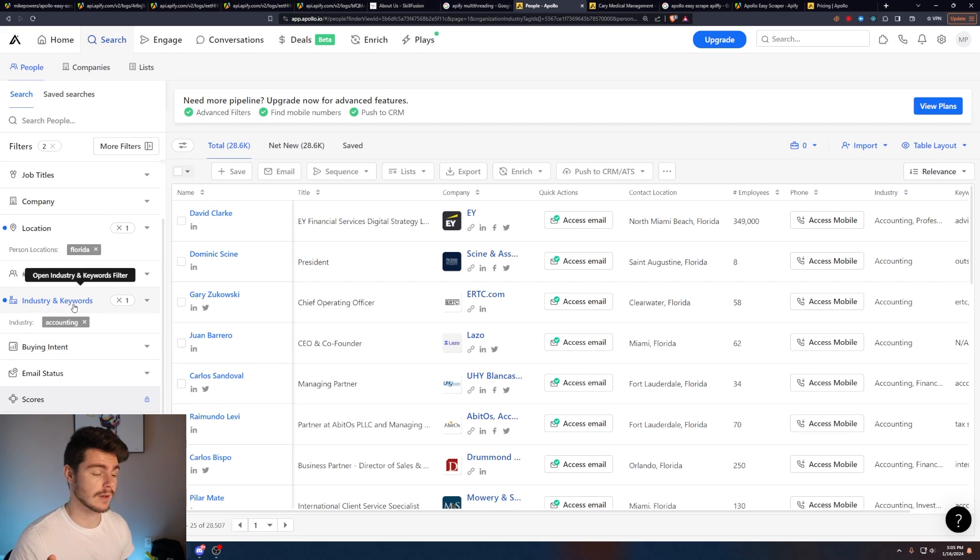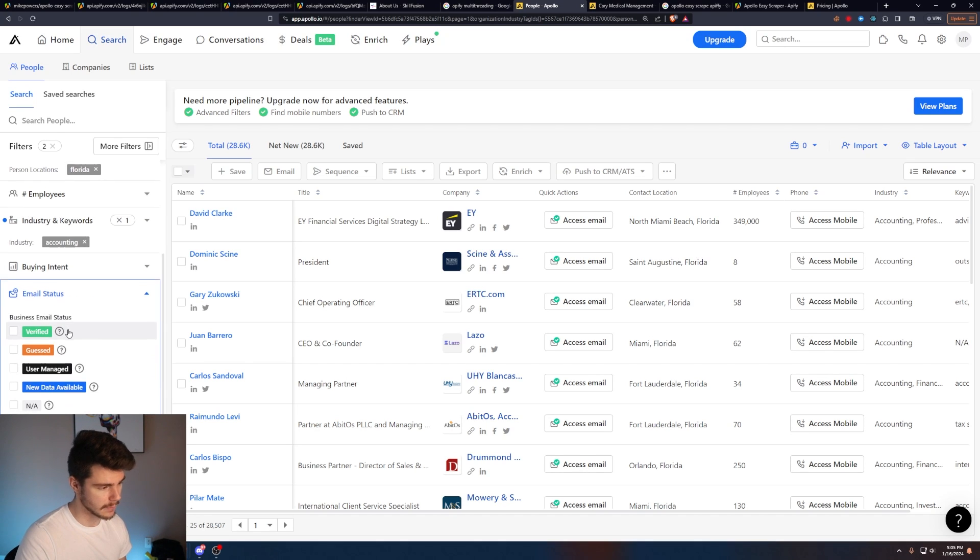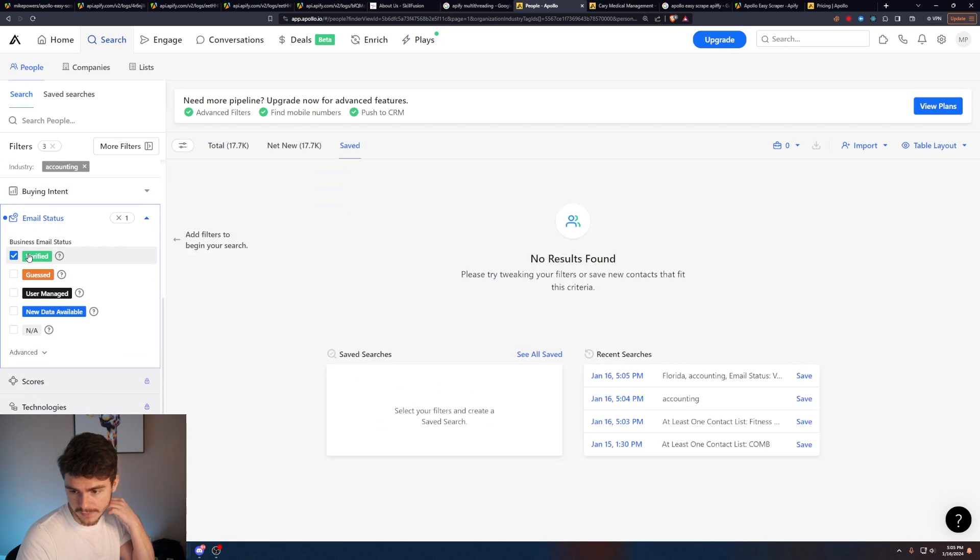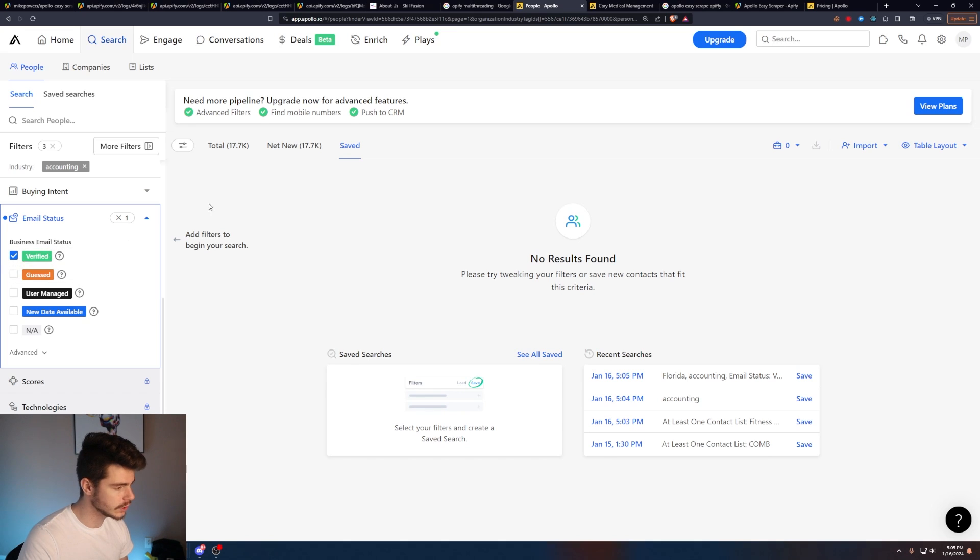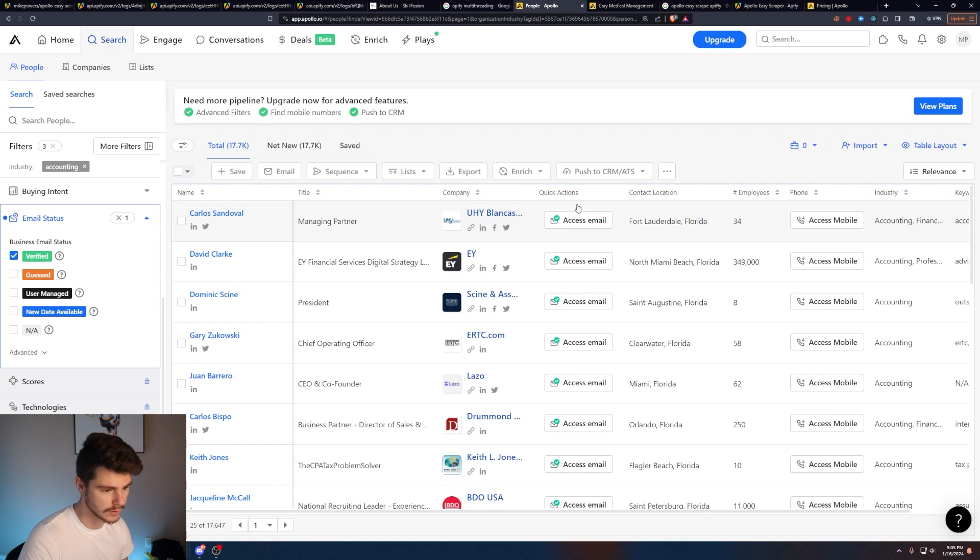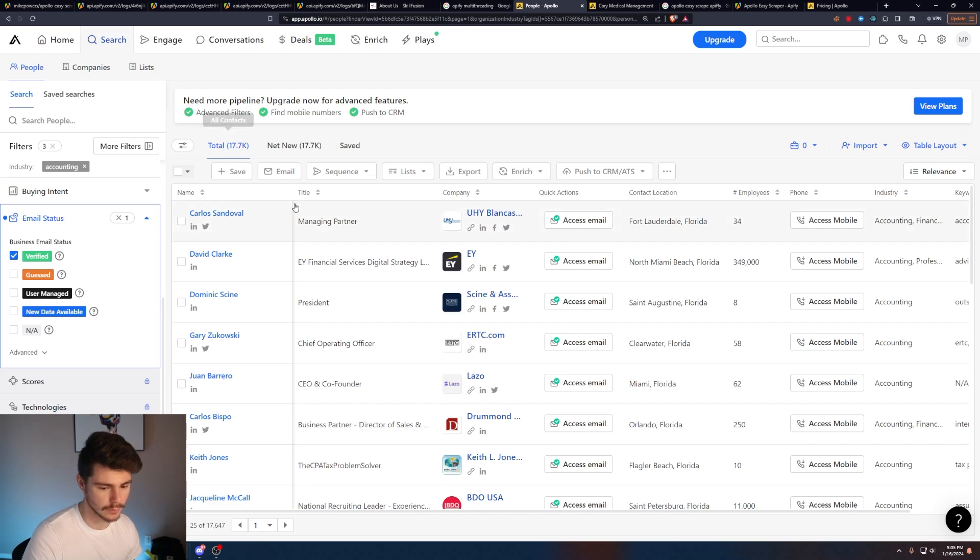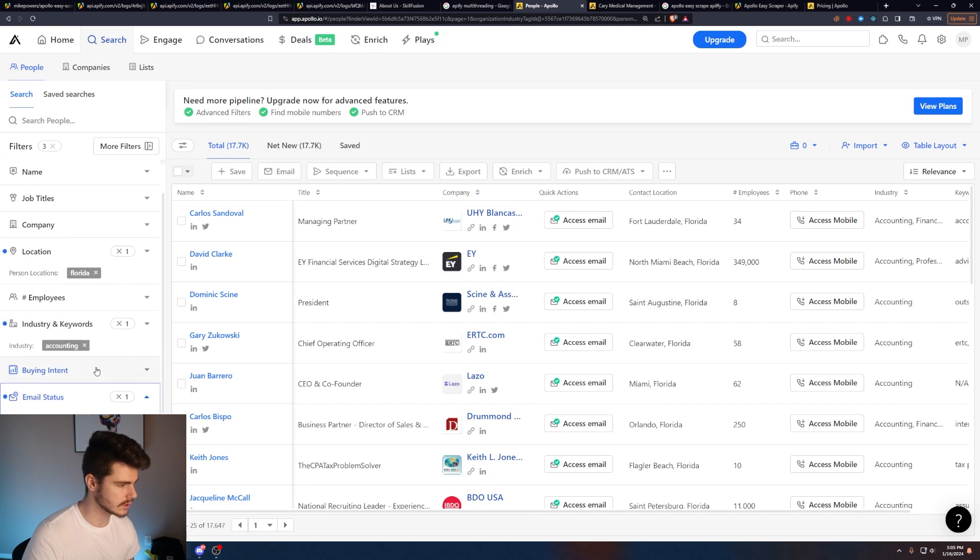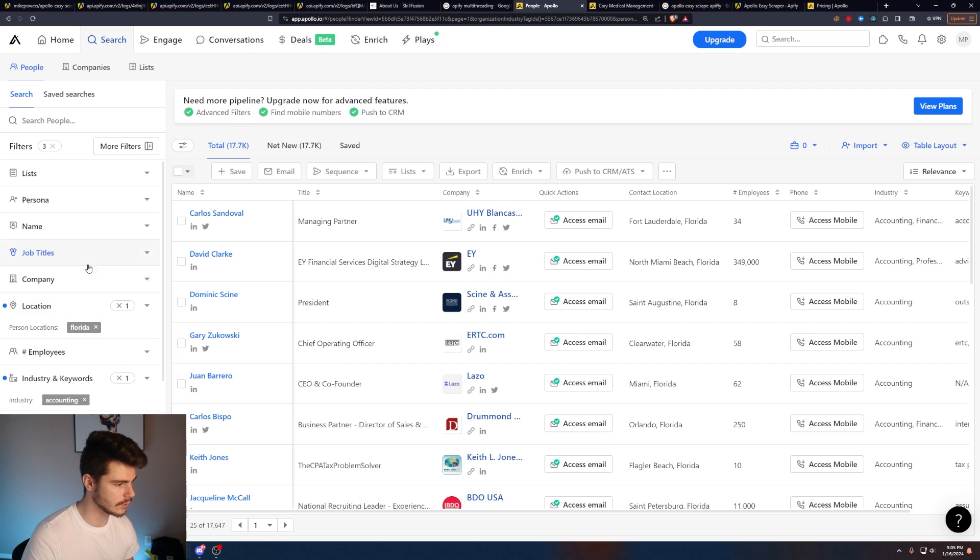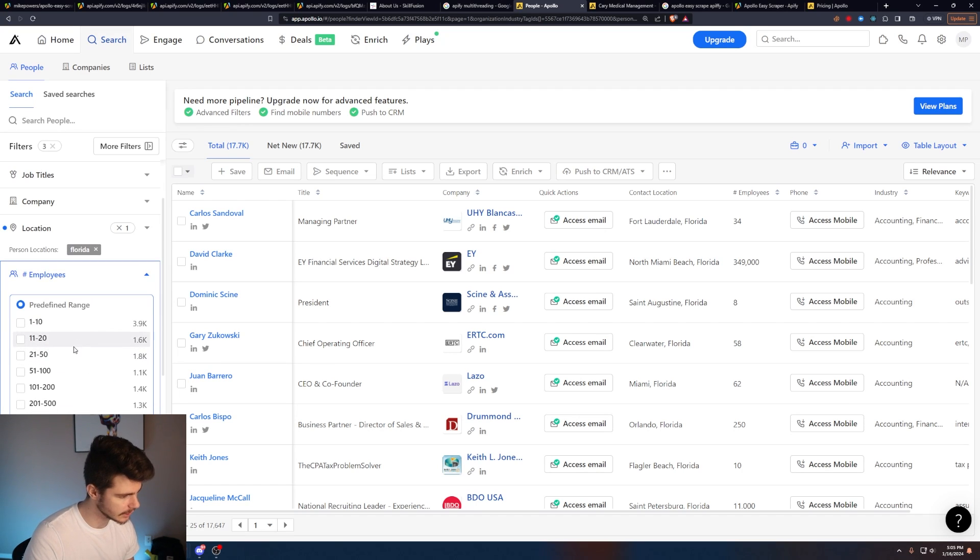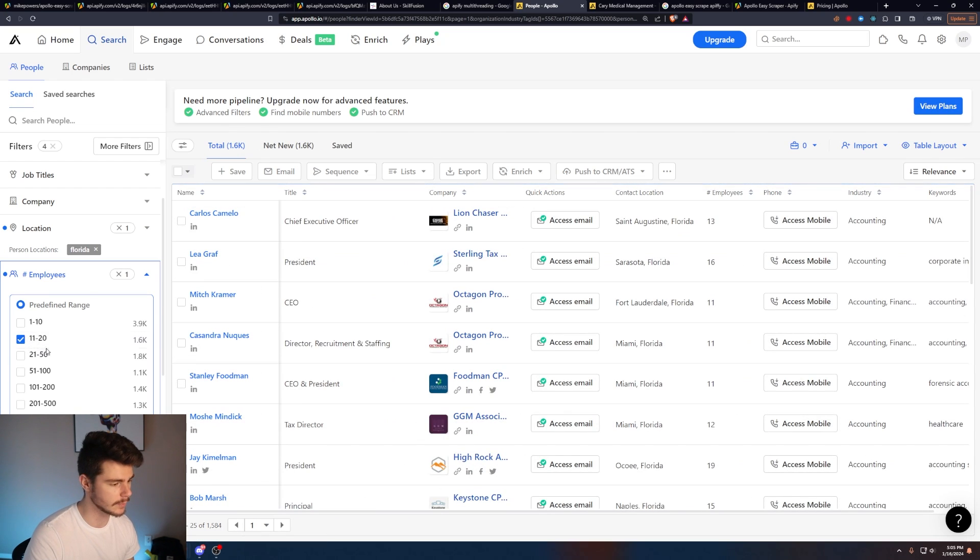What I like to do and a big tip, if you're looking to get emails specifically is come to this email status here and make sure you check on verified right here. What this will do is it'll only show you verified people with a verified email account. And you can see that brings us down another 10,000 ish people, which is super nice. And then to make this a little bit more targeted, what we'll do is I'll also go by employees here and I'll do it by people who have 11 to 20 people in their company.